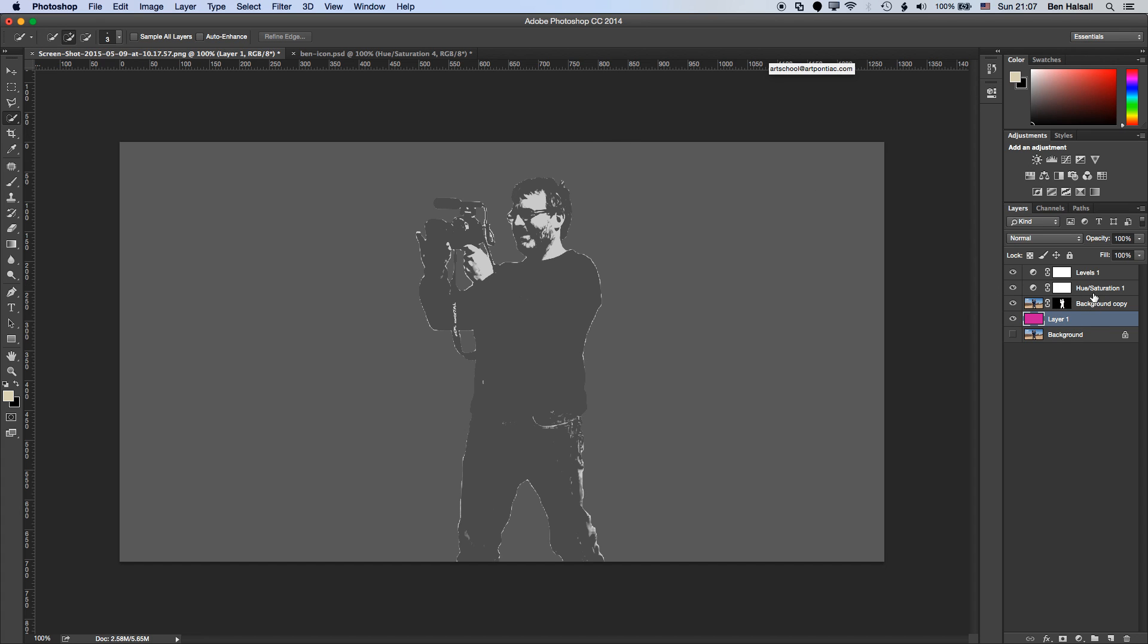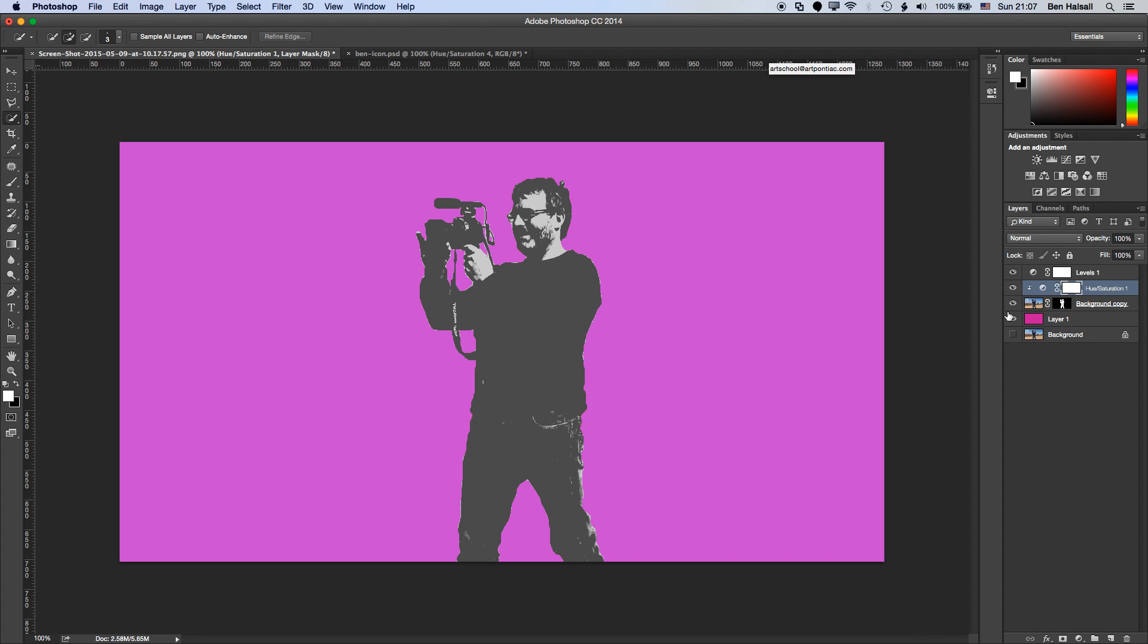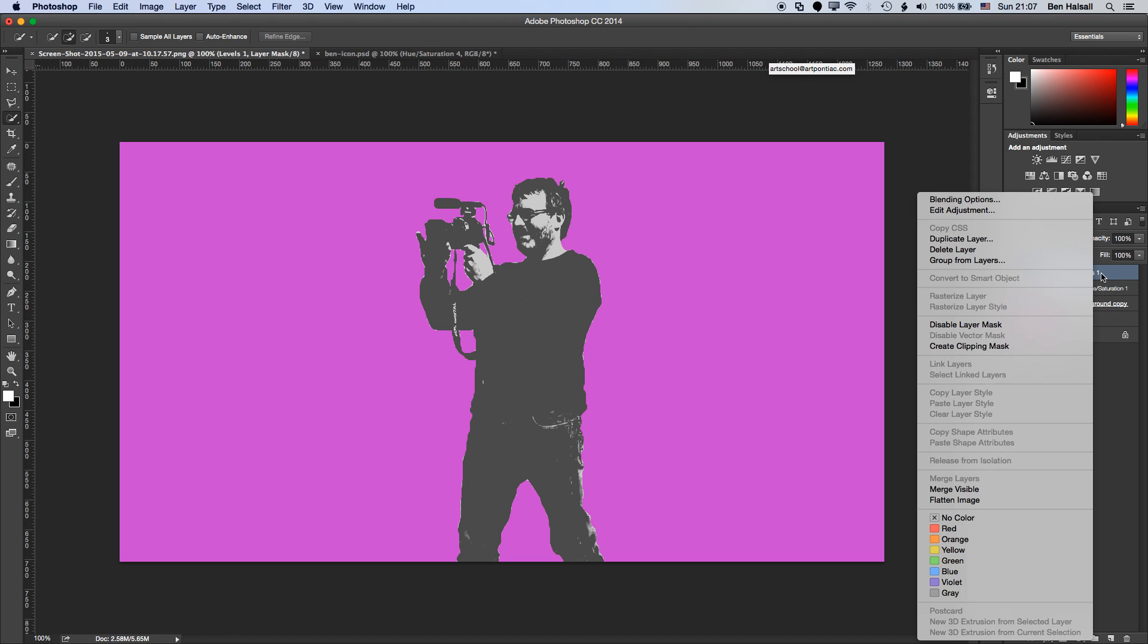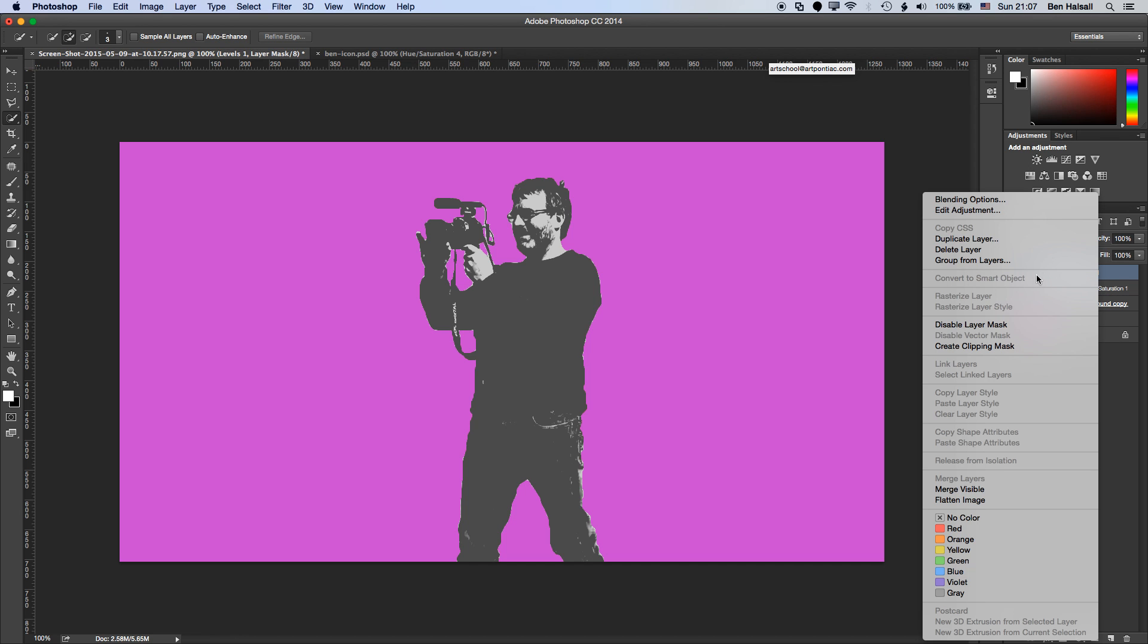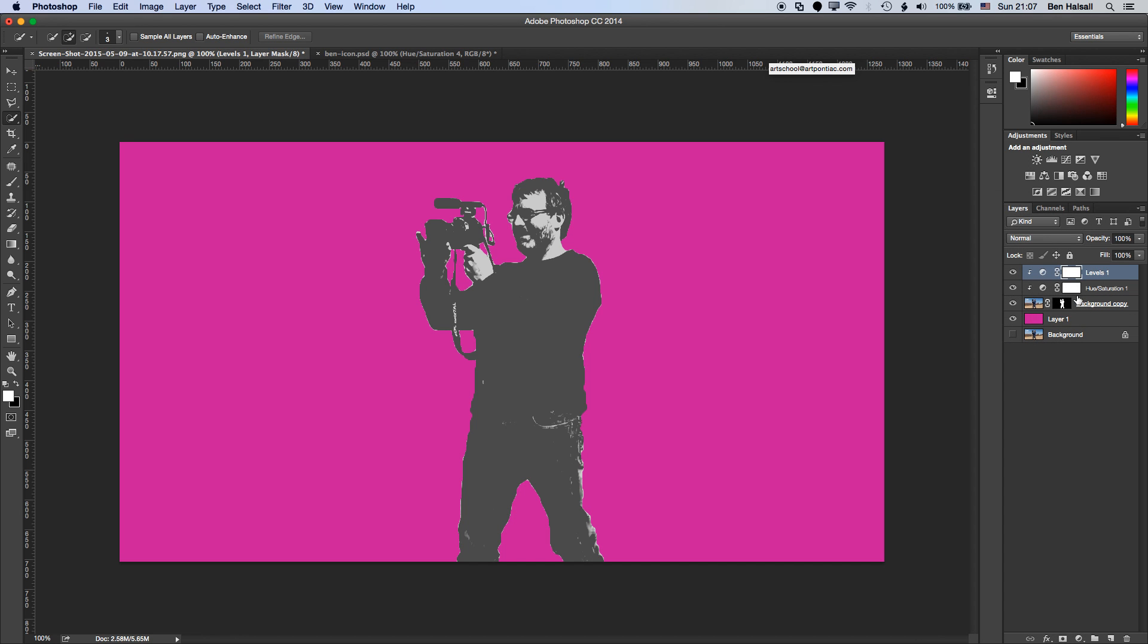Now you can see here that the hue saturation is now affecting that background. So I want to crop that desaturation and the levels just to the mask of my image. And the way I'm going to do that is just by right clicking on that layer and creating a clipping mask. And that's going to keep the levels adjustment and the hue saturation adjustment just to that image.